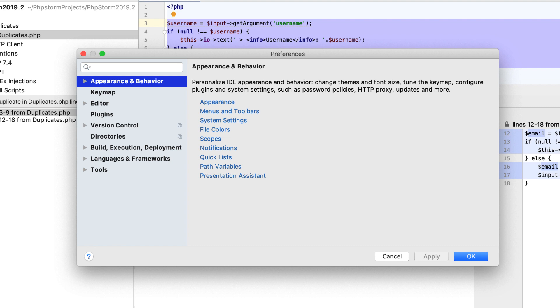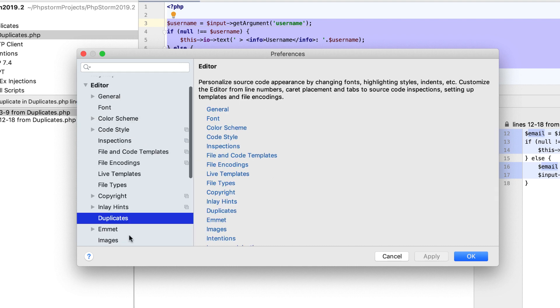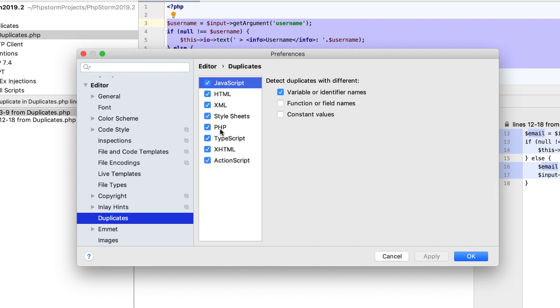To configure the duplicates analysis in the PHPStorm preferences, go to Editor, Duplicates. Here, select the file types to which duplicates analysis should apply. Then, choose which entities should be considered duplicates, regardless of their names.